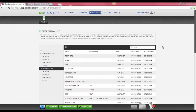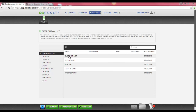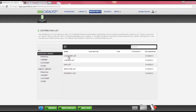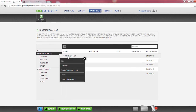You also have the ability to search your distribution list using the search engine. If you wanted to use one of the standard distribution lists to create bulk email or print, you would hover your mouse over the distribution list you want to use and click your left mouse button.